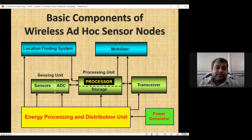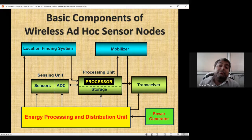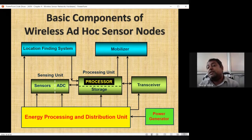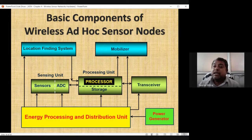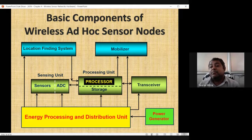Two special units may also be present: a location finding system such as GPS, and a mobilizer — for nodes with wheels, wings, or flagella that allow movement. Mobilizers take energy from the power unit to move the node from one place to another. For nodes with mobility features, the power unit supports both sensing and movement functions.